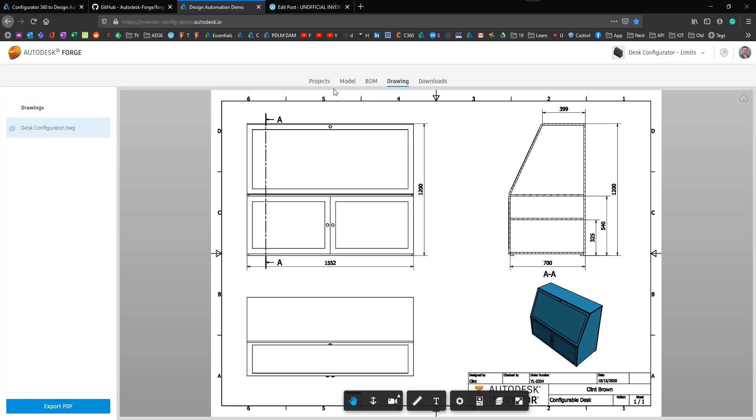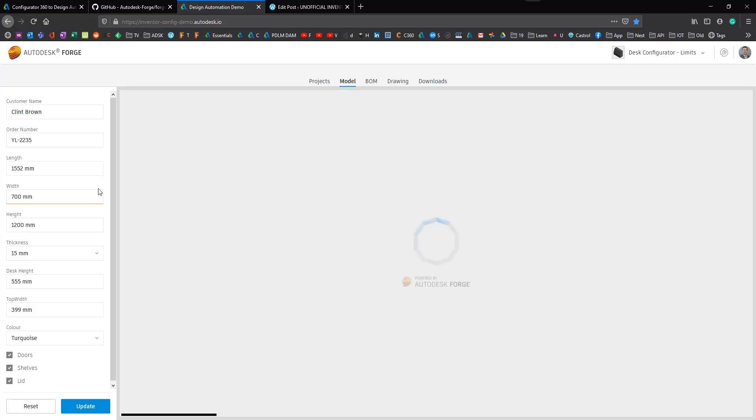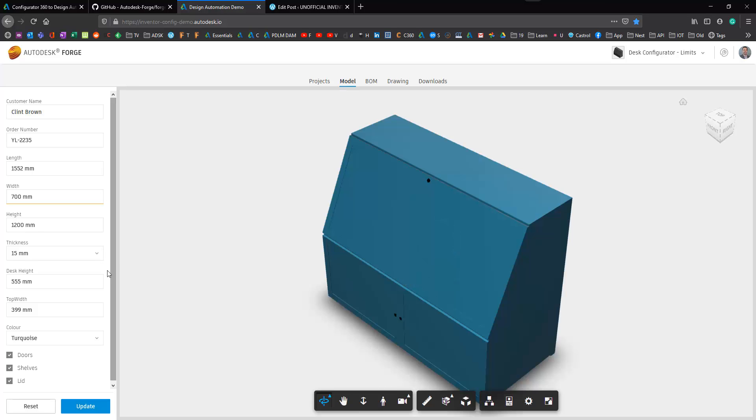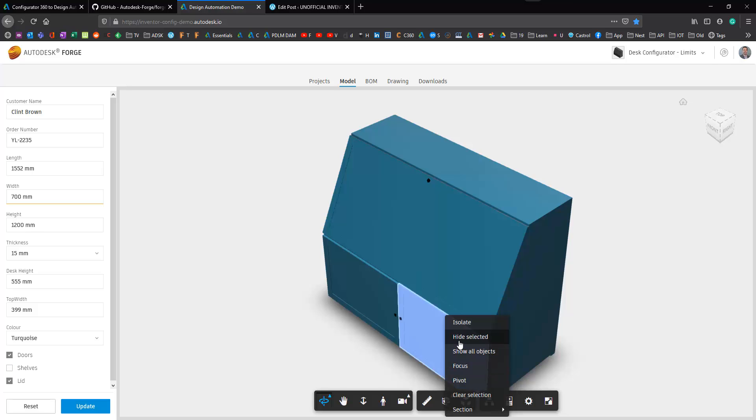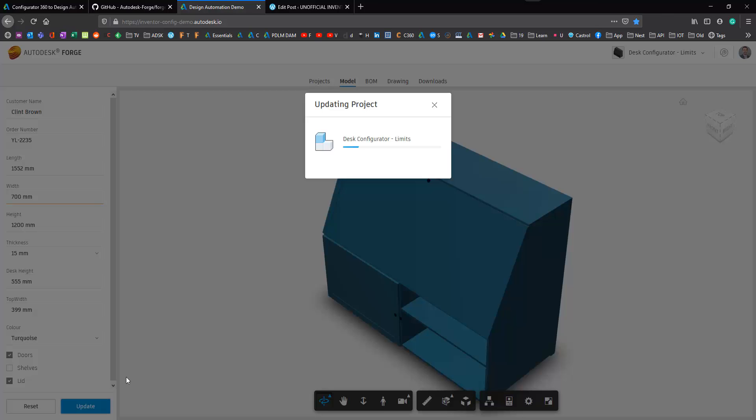Now this model has a shelf that you can see there. If I click on the model and get rid of the shelf, so we're just going to untick that and just show you where the shelf lives for the minute. So if we hide the door, you can see the shelf inside there. So I'm going to remove the shelf.